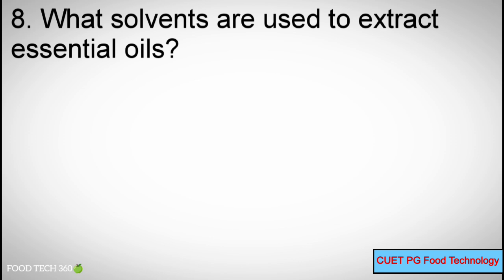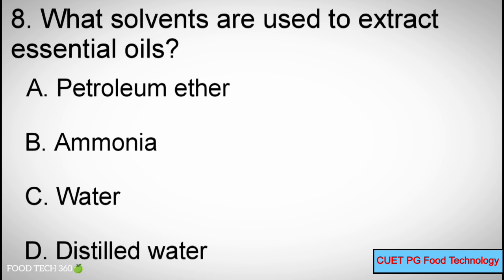Q8: What solvents are used to extract essential oils? A. Petroleum ether, B. Ammonia, C. Water, D. Distilled water.